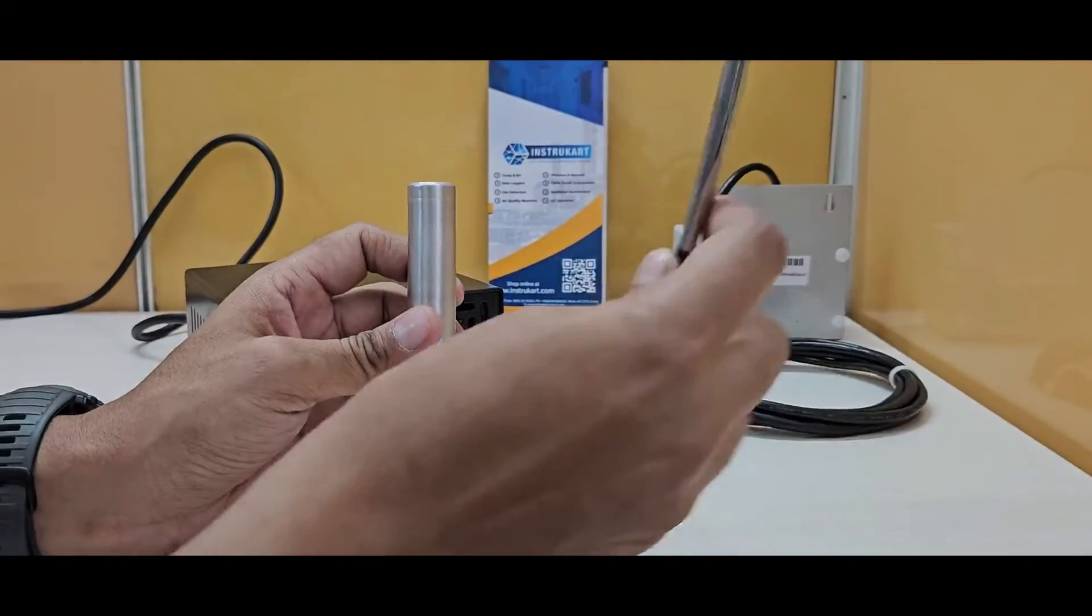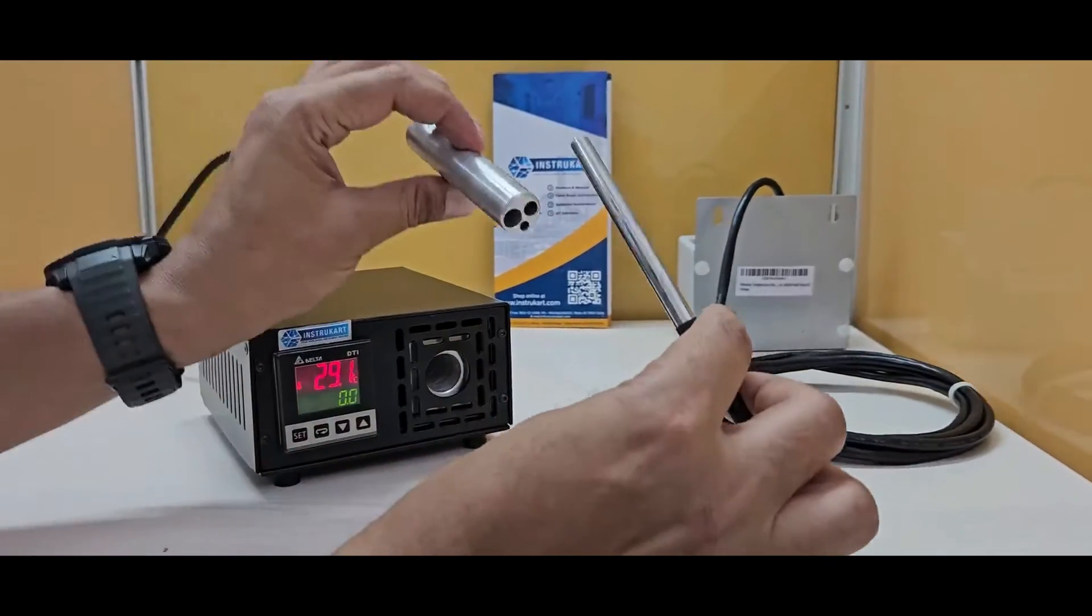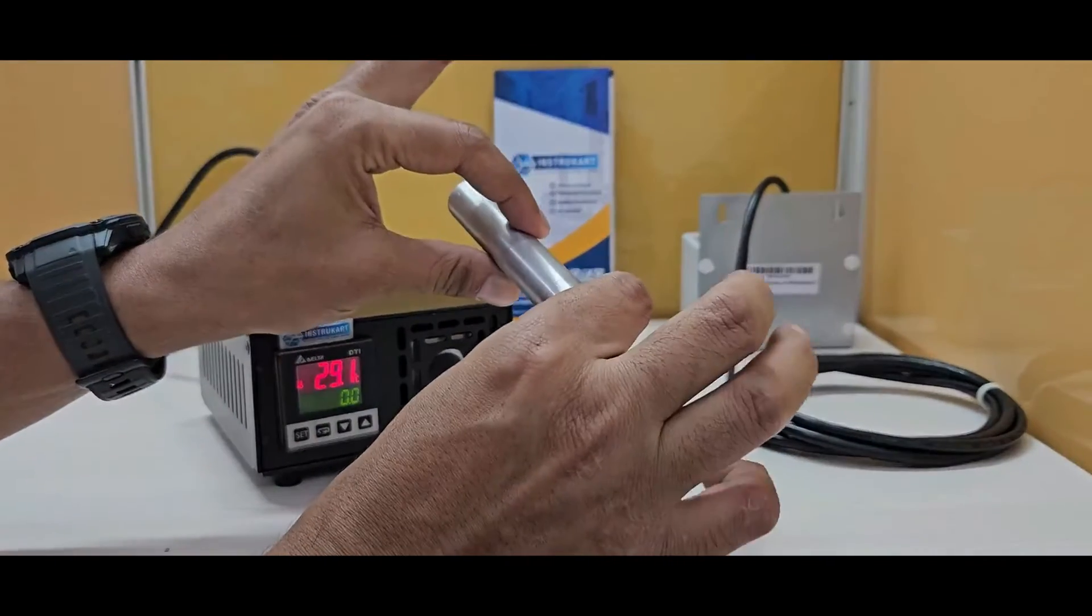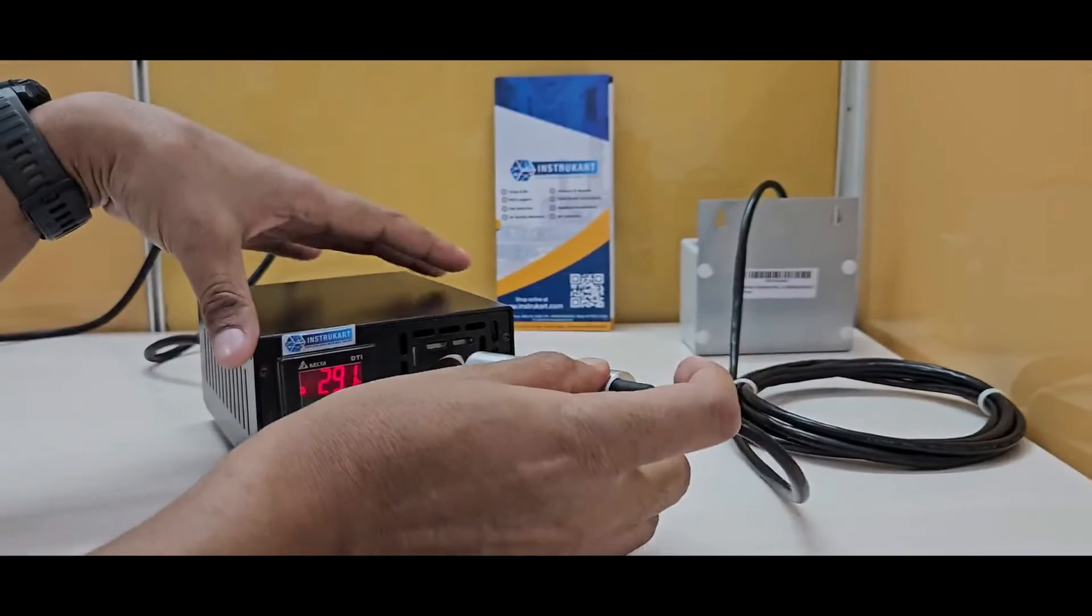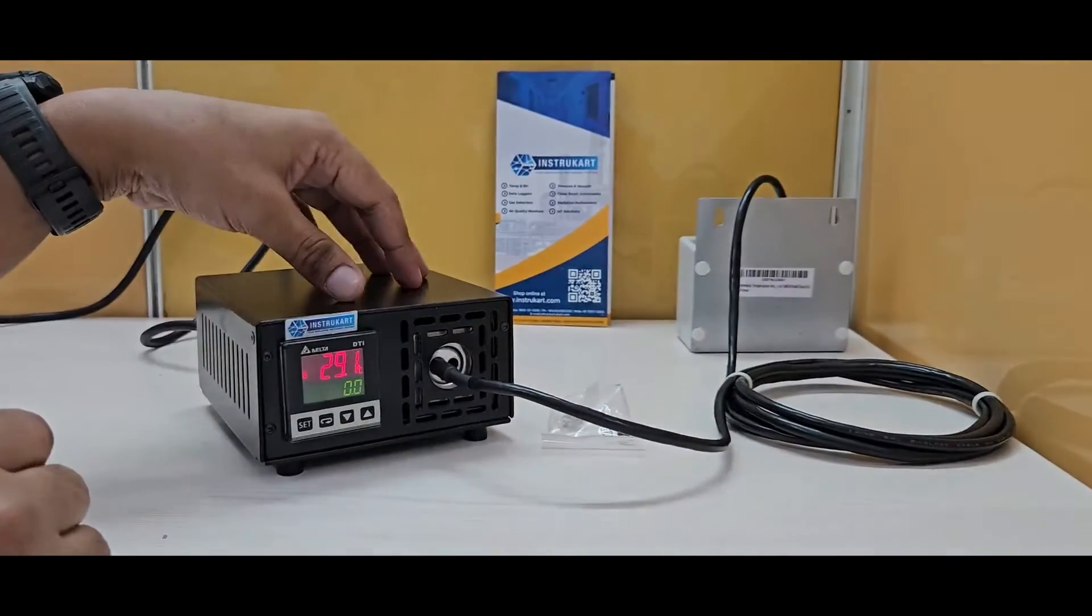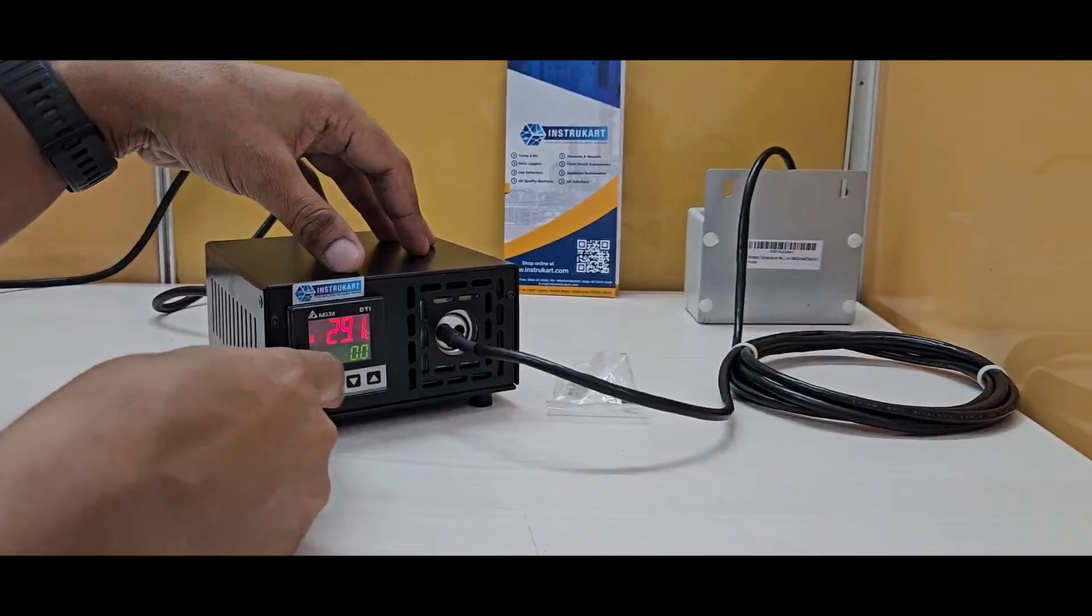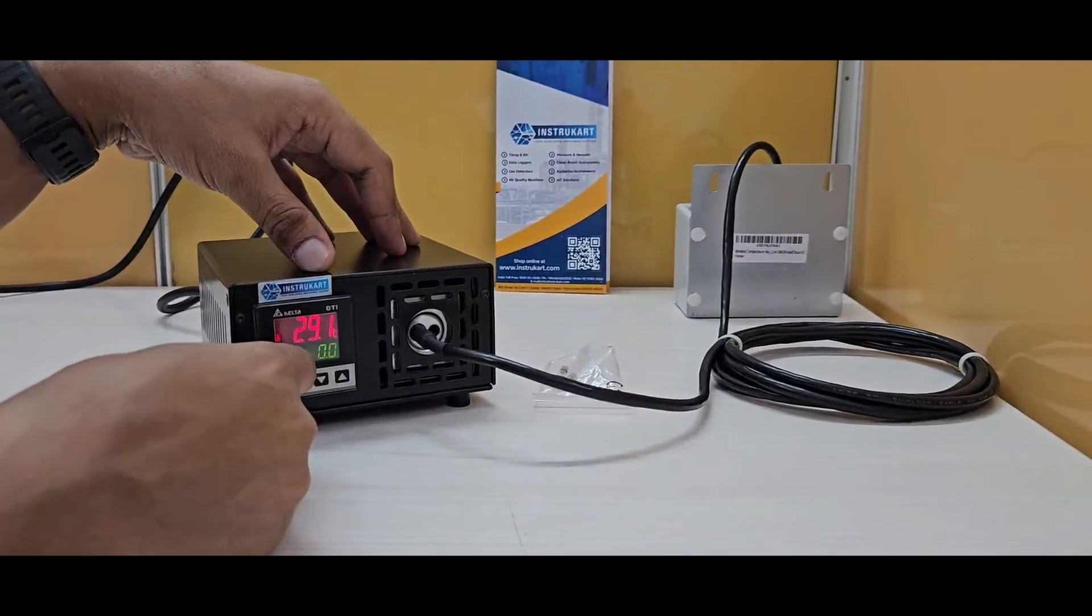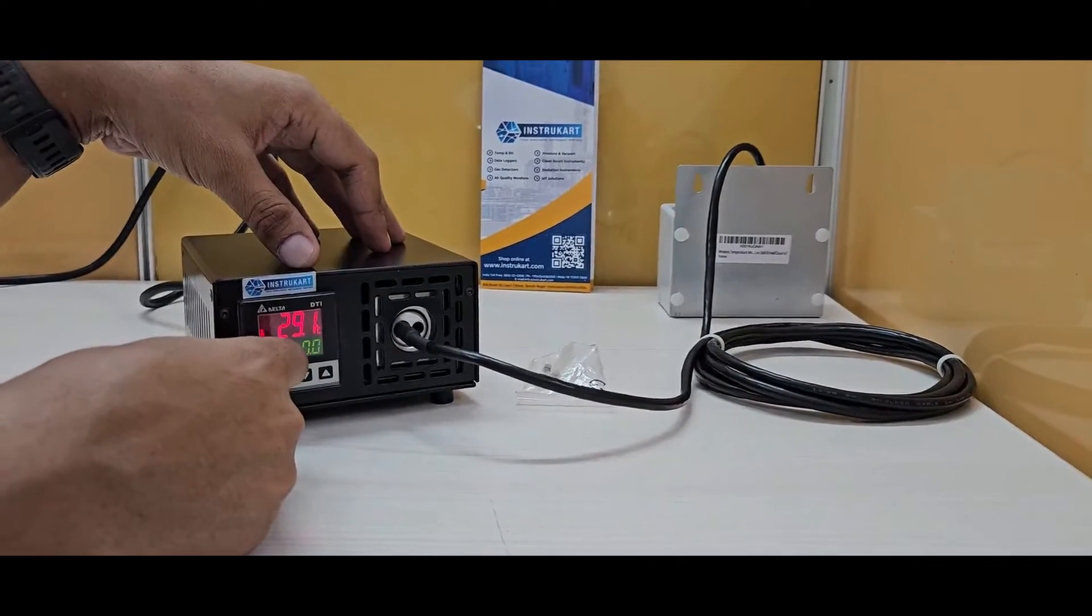As you can see, this is an RTD. You can just insert it into the block, and then use these four keys to start the calibration process.